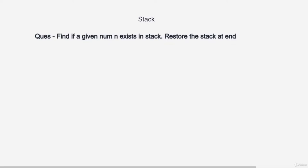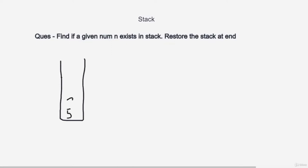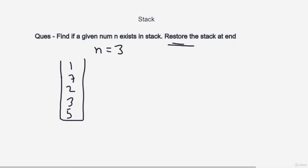Suppose you are given a stack with numbers 5, 3, 2, 7, and 1 at the top. At the end you want the stack restored as-is, and you have to find if number 3 exists. What we can do is keep popping — as soon as we reach 3, return True. But that doesn't solve the restore condition. So we use a temporary stack: pop each element from the original stack and push it into temp, but before pushing, check if it equals n.